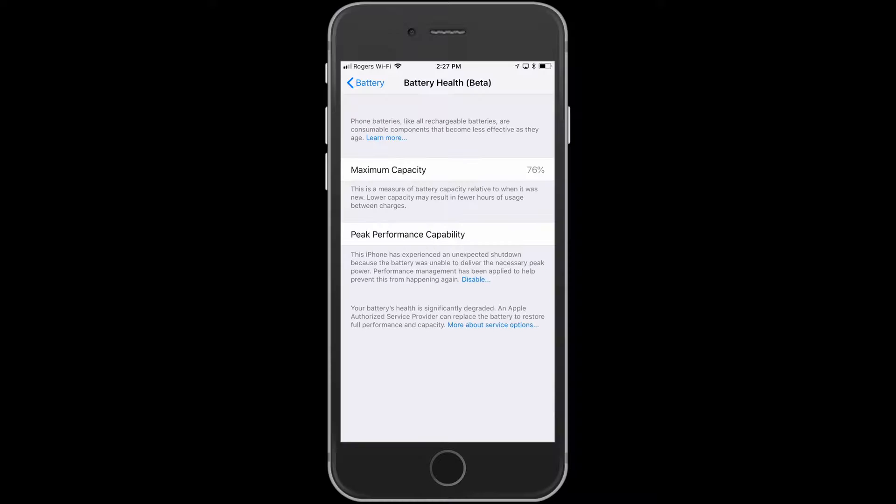When you bring it into an Apple Store, you won't get any argument from them that the battery does need a replacement, and you'll be able to have that done to replace the battery.